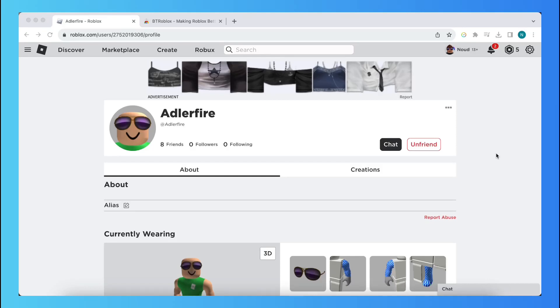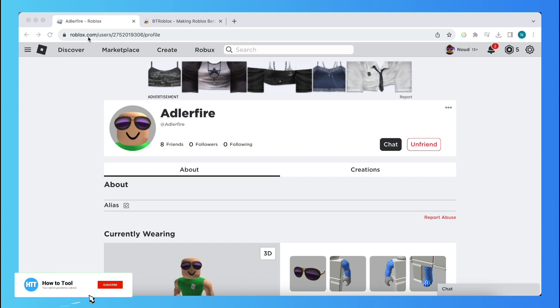Hey guys, in this video I will show you how to see someone's last online status in Roblox very easily. So as you can see, I'm now in Roblox and I am on the web version of Roblox. You also need to go to the web version in order to see someone's last online status.